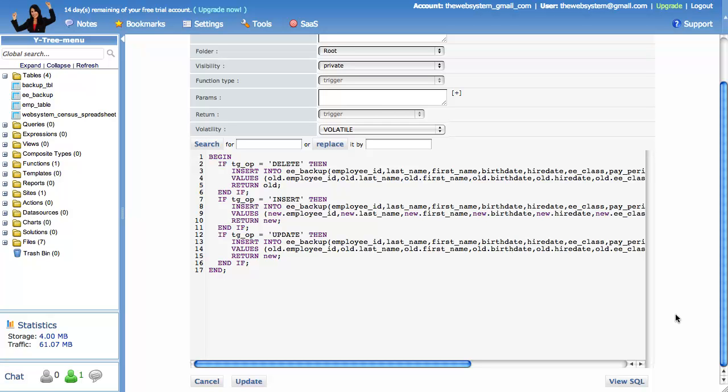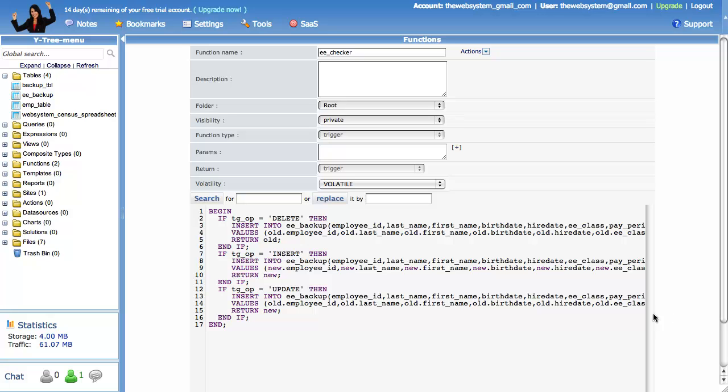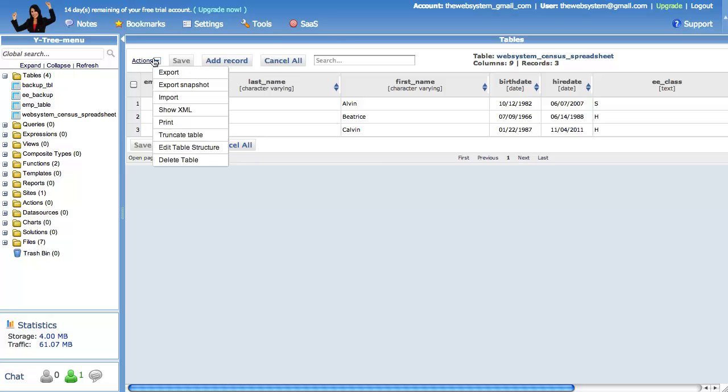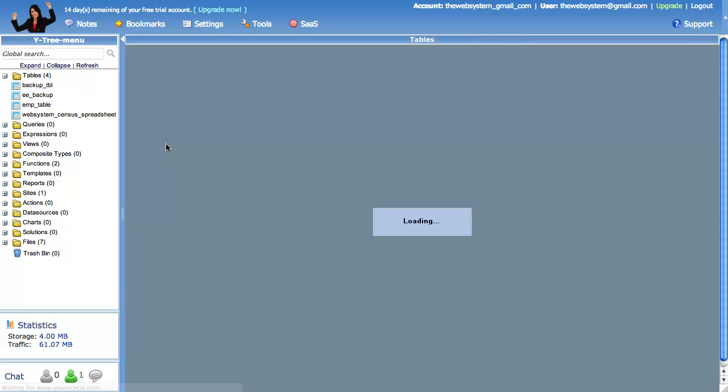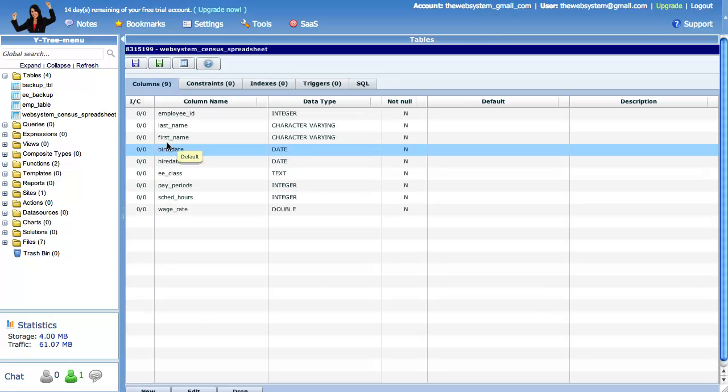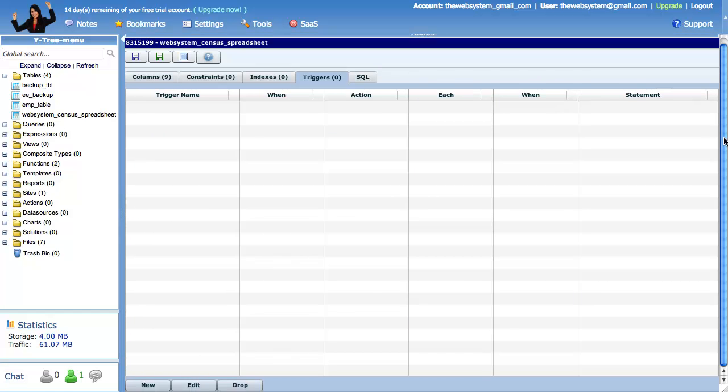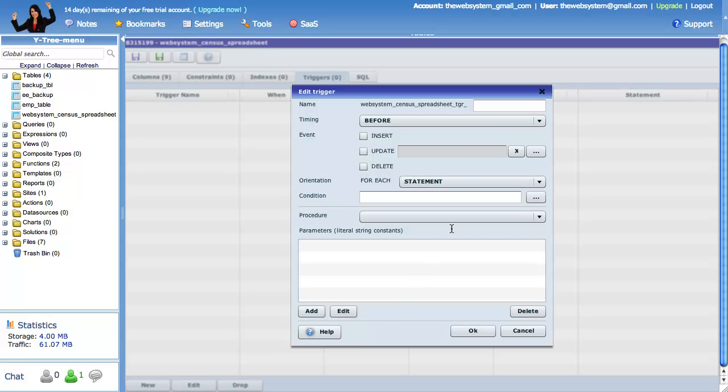Now we need to go back to our original table and apply this function. This is called creating a table trigger, which is separate from creating the actual trigger function, our just completed step. The table trigger will run our trigger function. Go to the triggers tab. Click new. Give it a short name.